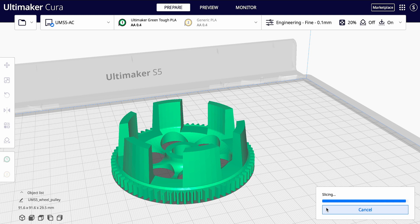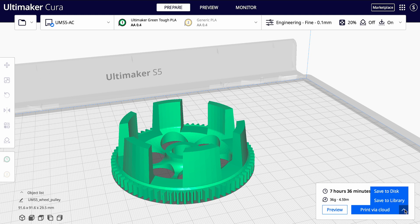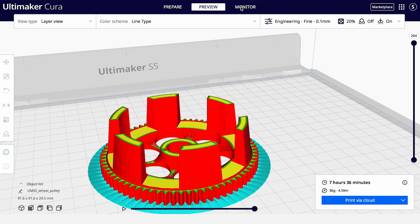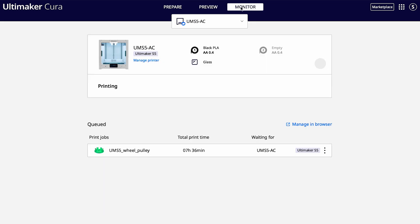You can start your print job by sending the slice file to the printer using the print via cloud button. Or you can optionally save the print file to a removable USB drive or save it locally. When using the digital factory, press the monitor print button to check the progress and status of your print. It will also give you more information about the estimated completion time.